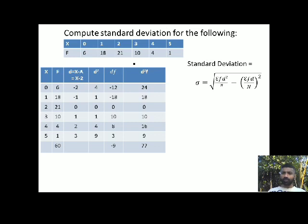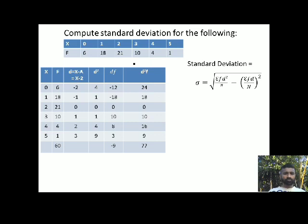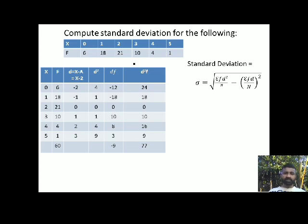Now I need fd as required by the formula — that is the d column multiplied by the f column. So: 6 into minus 2 is minus 12; 18 into minus 1 is minus 18; 21 into 0 is 0; 10 into 1 is 10; 4 into 2 is 8; 1 into 3 is 3. The total is minus 9: because minus 12 and minus 18 gives minus 30, and 10 plus 8 plus 3 gives 21, so minus 30 plus 21 is minus 9.